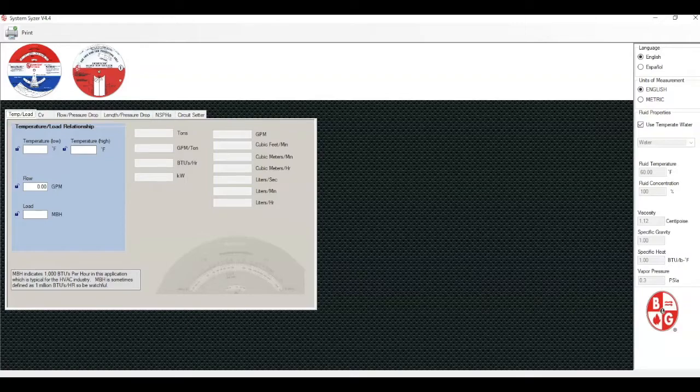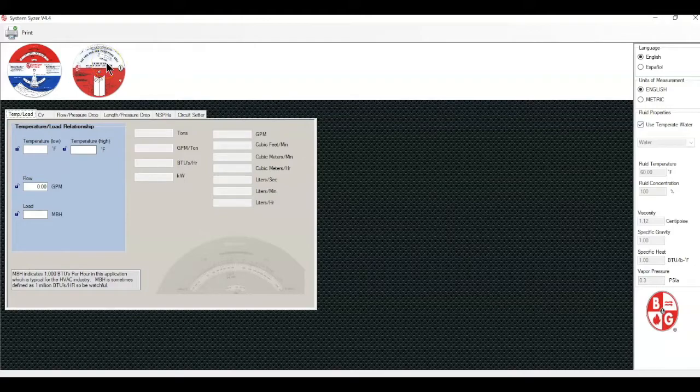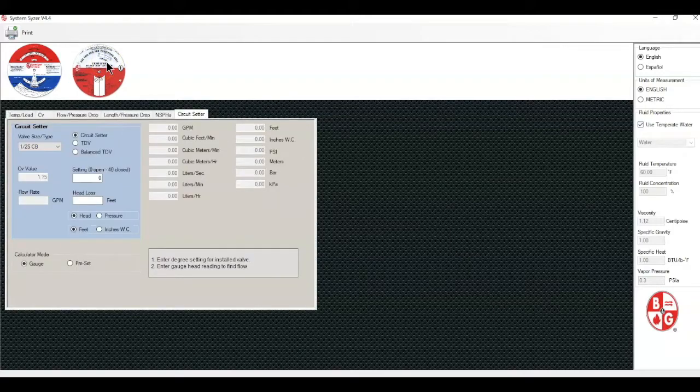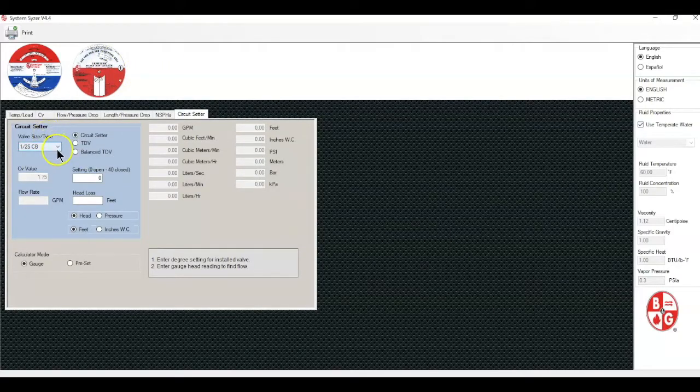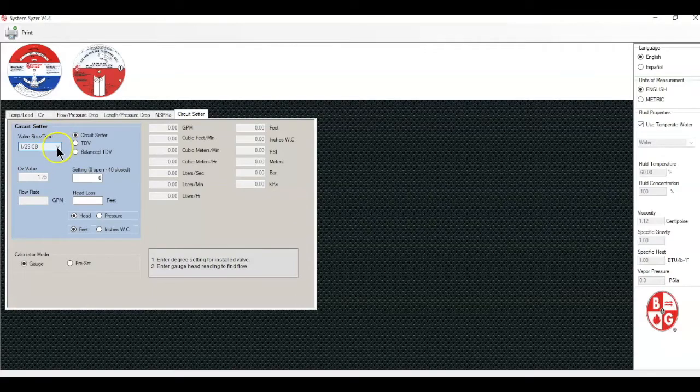Let's take a look at the system sizer. First, we're going to click on the circuit setter wheel and we now have a screen showing the circuit setter sizing.